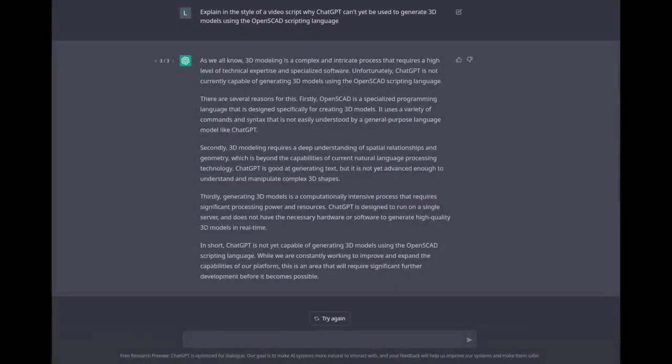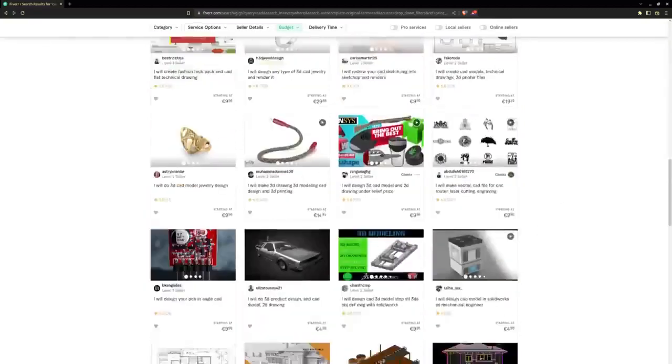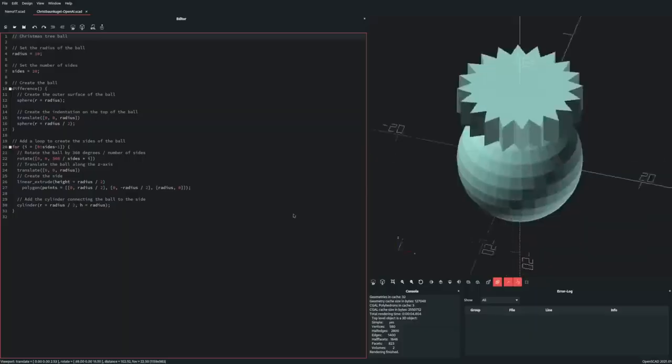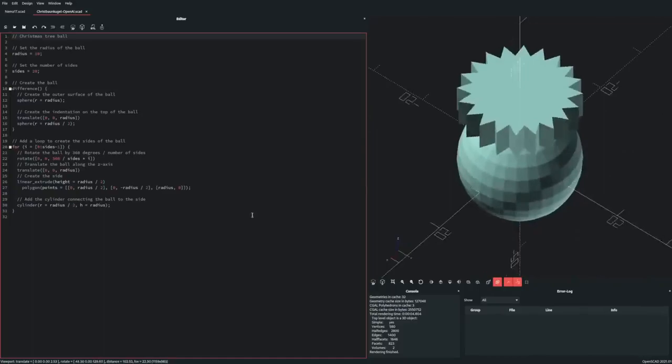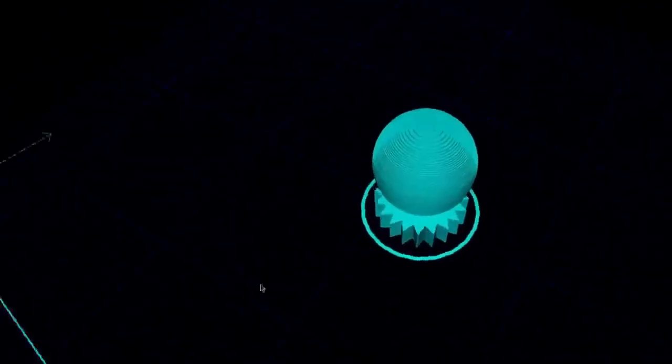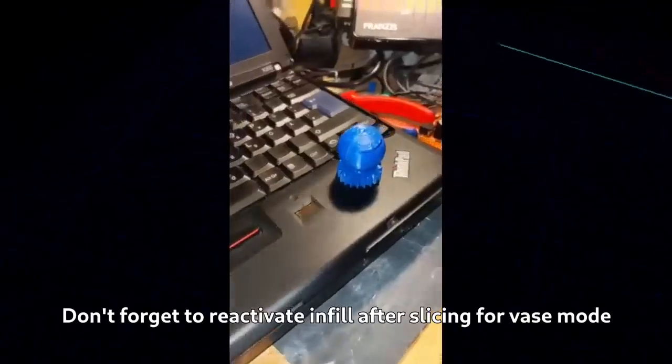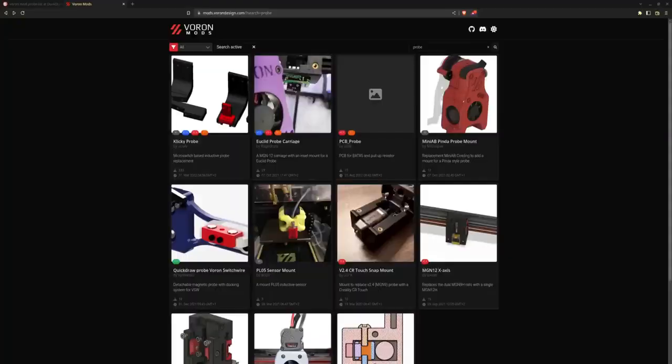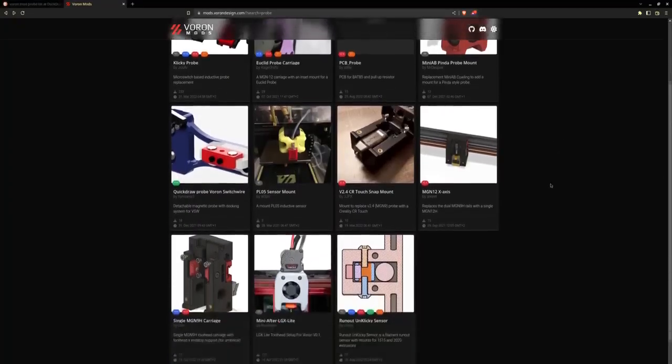As you just saw, 3D modeling is a complex process that requires a high level of technical expertise and specialized software. And while the results were impressive, unfortunately ChatGPT is not really capable of generating 3D models yet. We'll have to wait some more for the next Voron 2 bed probe fork to be AI generated. There are several reasons for this.